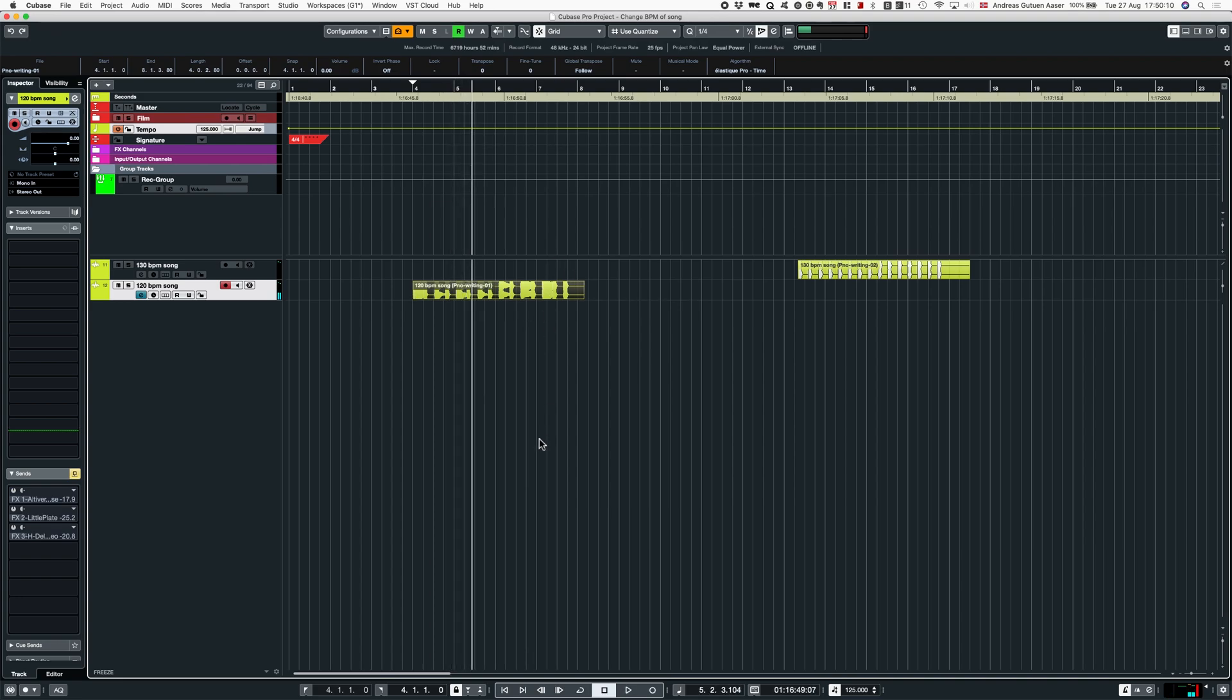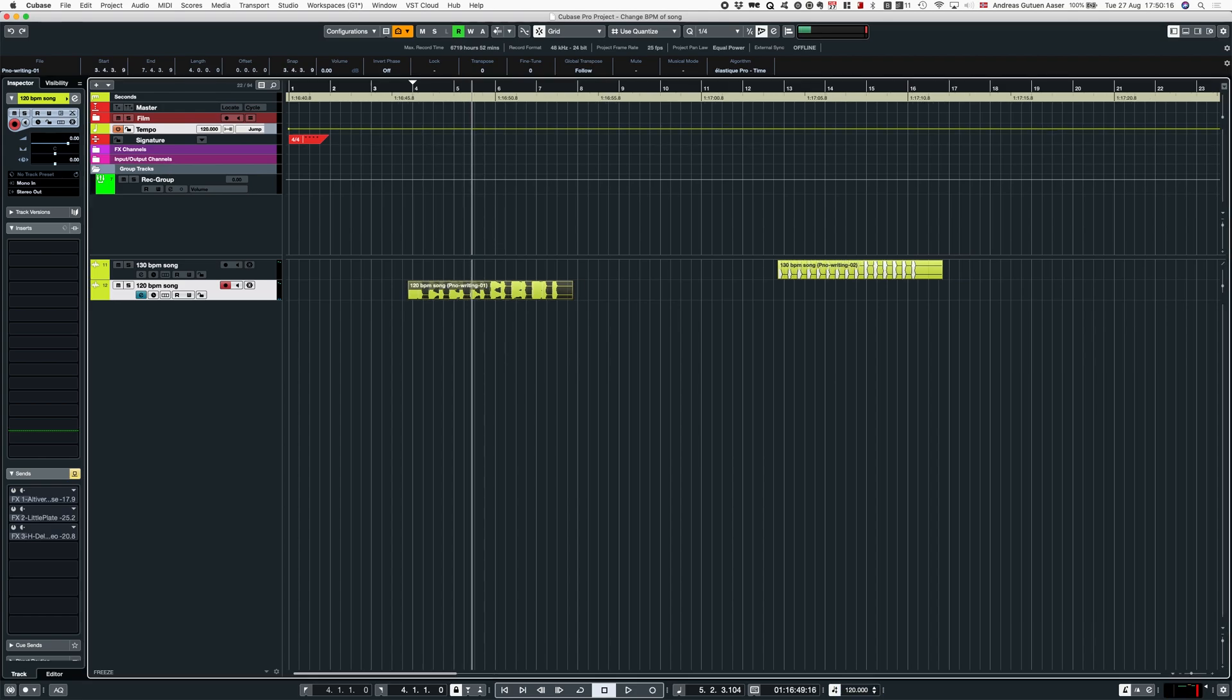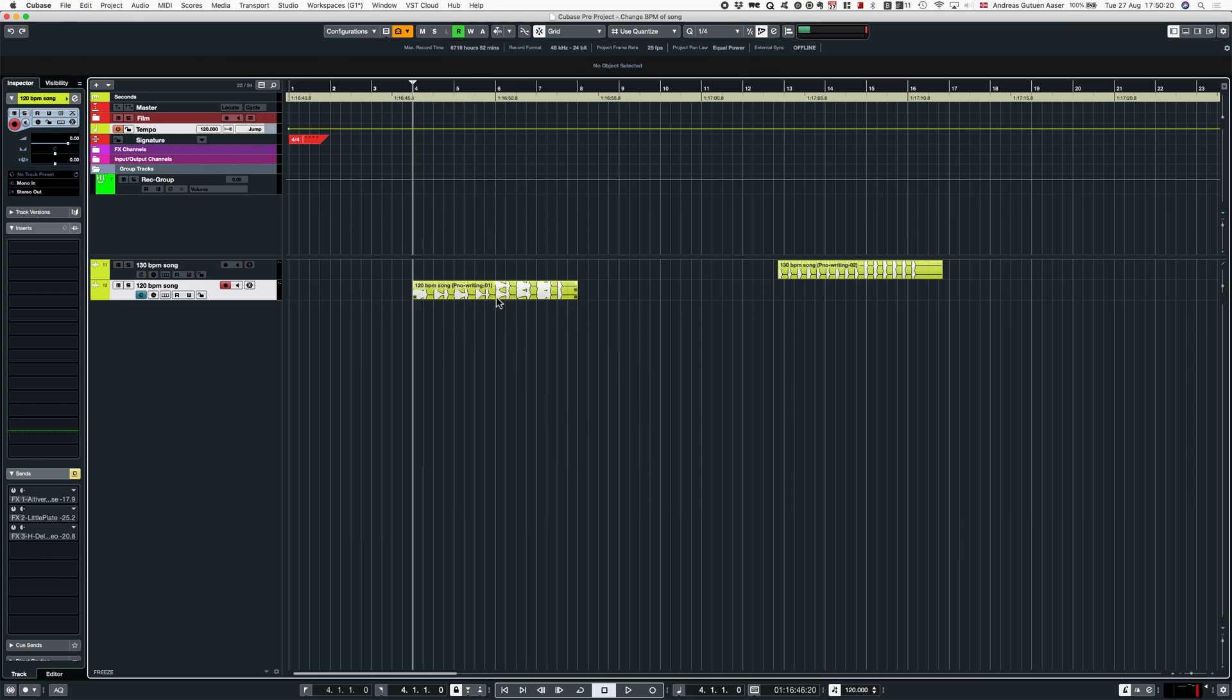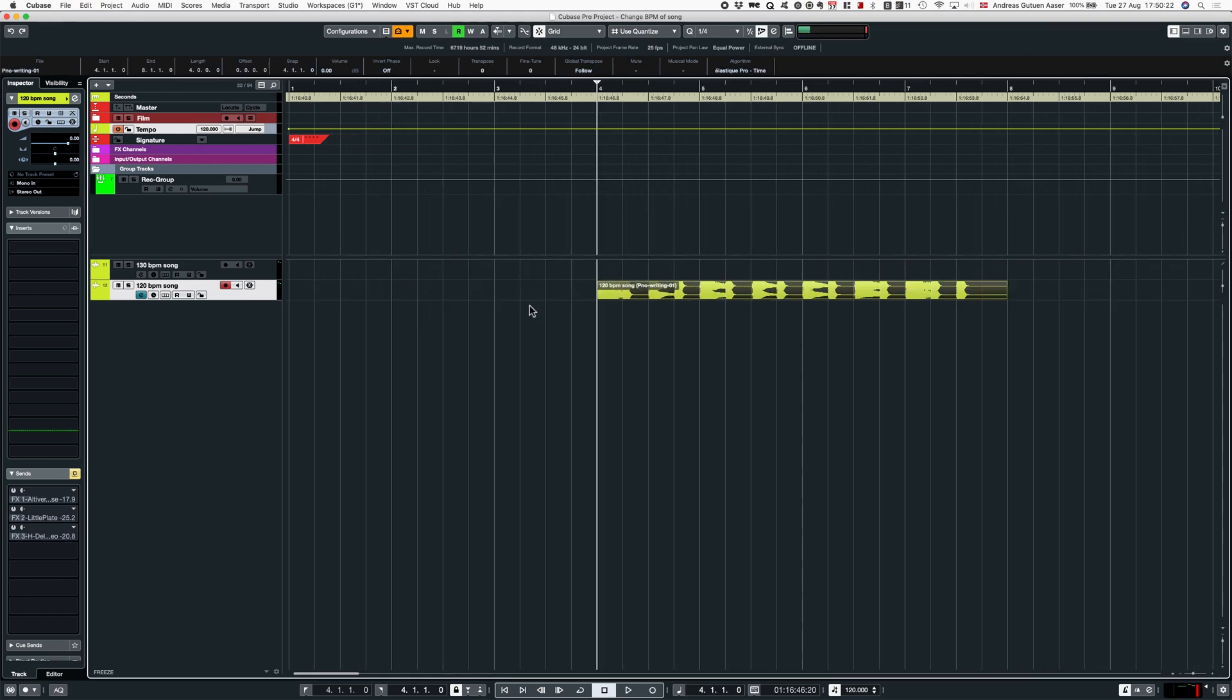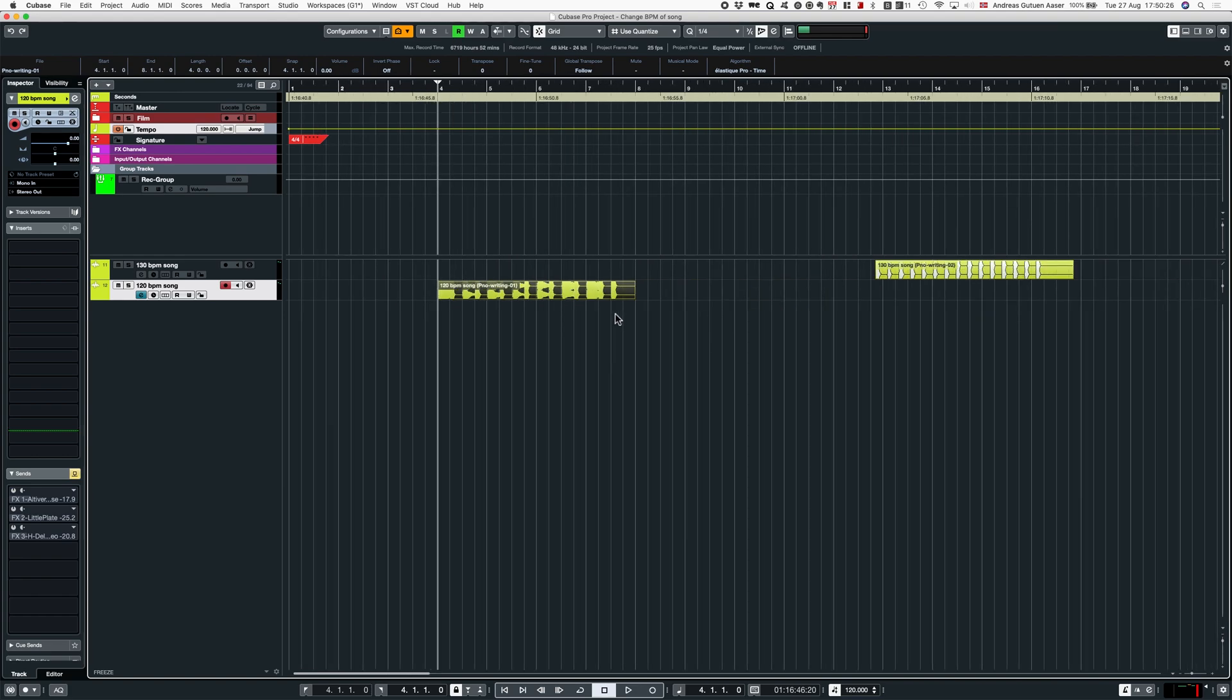A quick way to make this work is to change our tempo to the song's tempo. That's 120, and now you can see it lines up perfectly. This is definitely a song in 120 BPM.